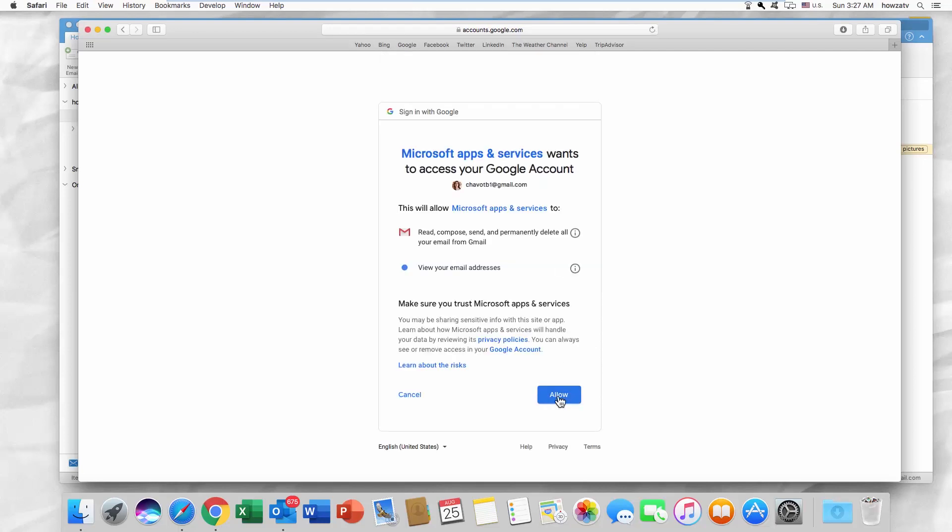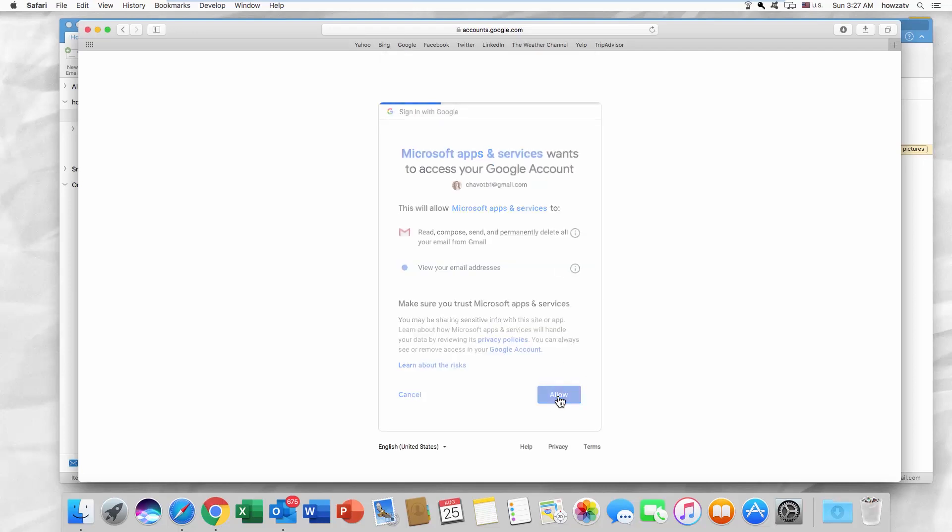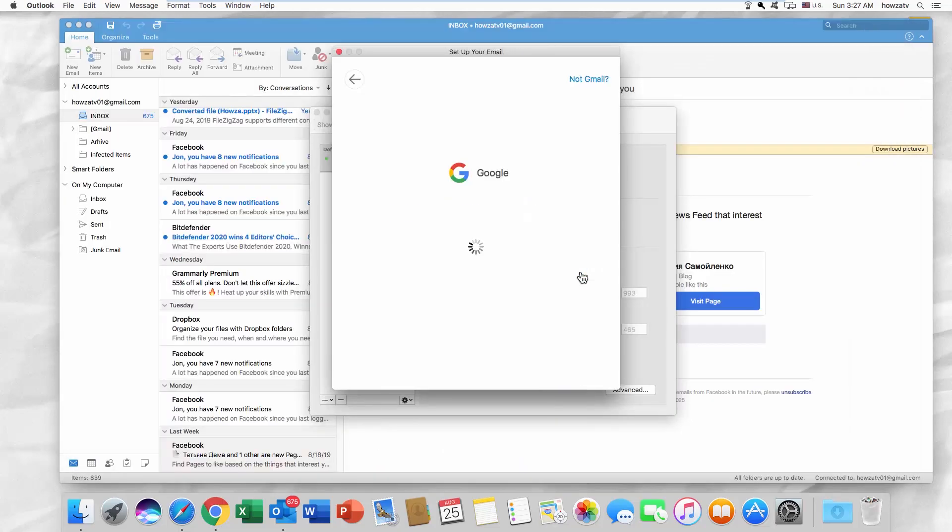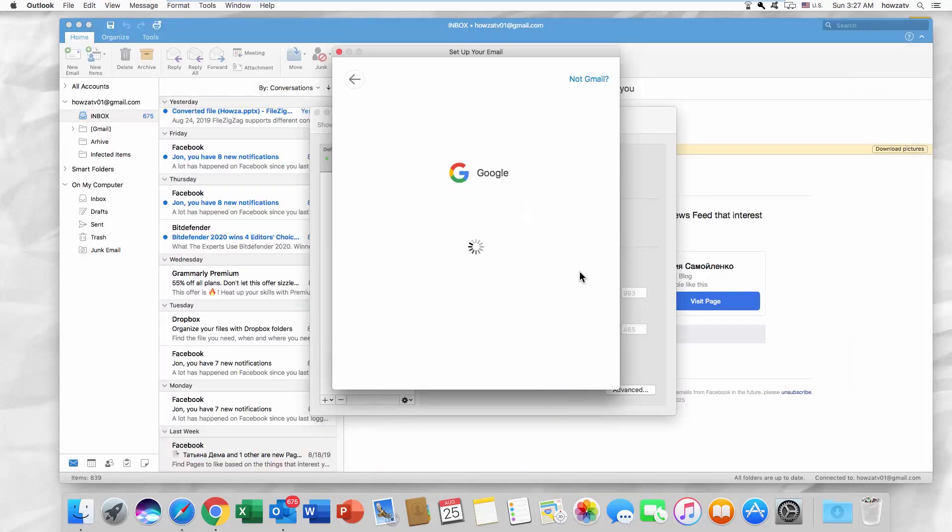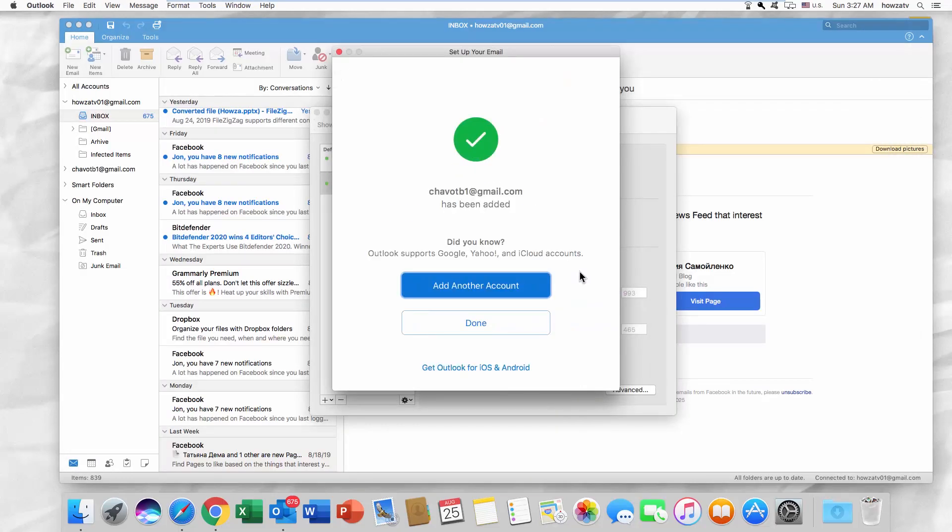Click on Allow. Click on Done or Add another account if needed. That's it!